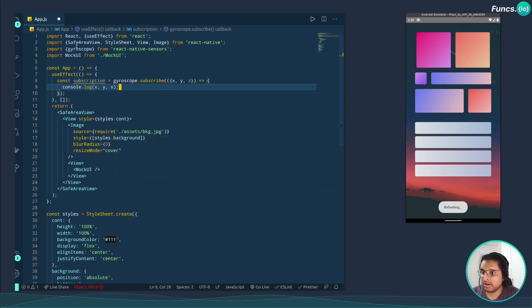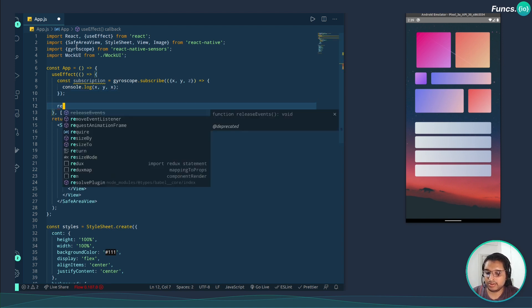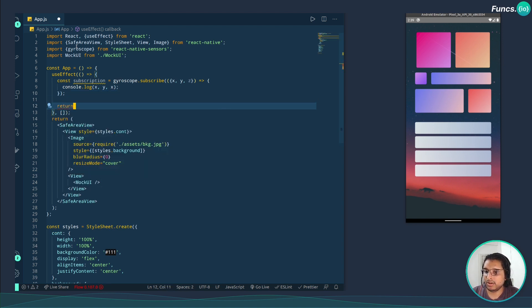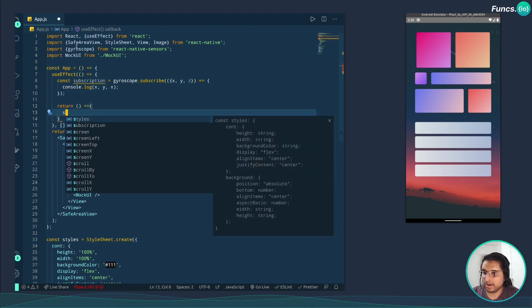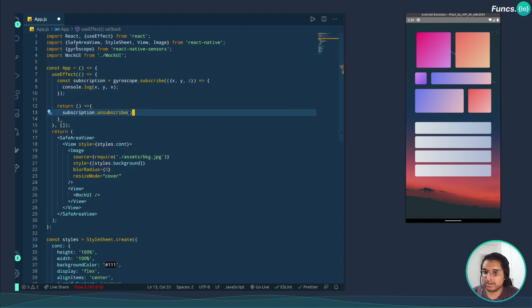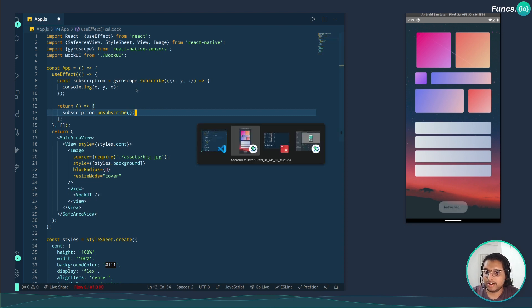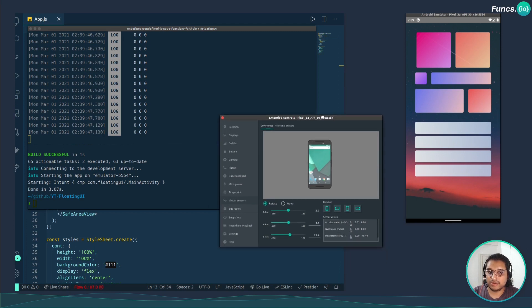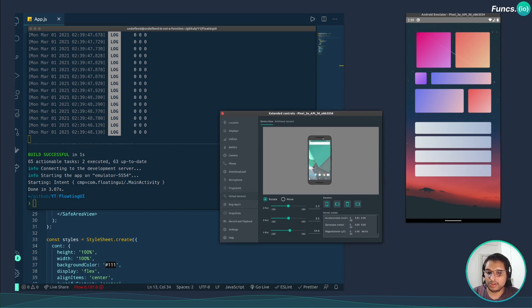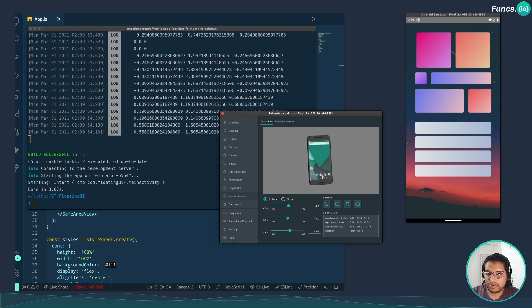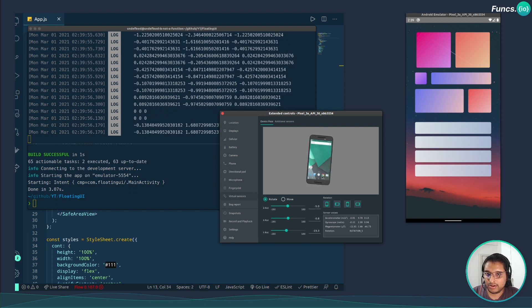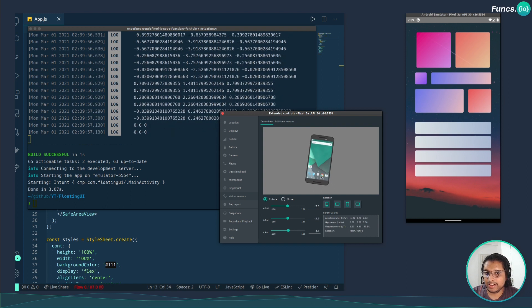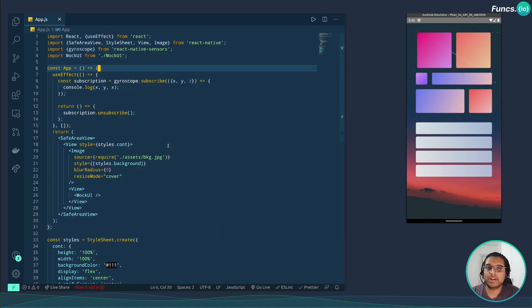A good practice is to unsubscribe whenever the component gets unmounted, so for this we need to return a function by calling subscription.unsubscribe. Let's give it a try. Open the console. Here I have the virtual sensors of the Android emulator. Let's try to turn the device and as you can see we are getting the x, y, and z values from the gyros.